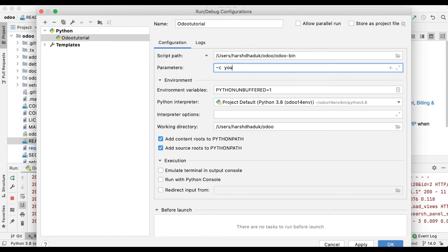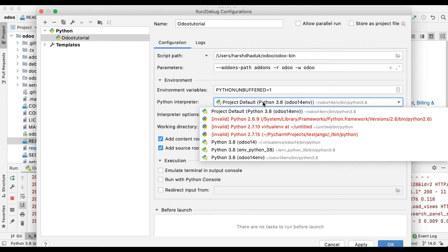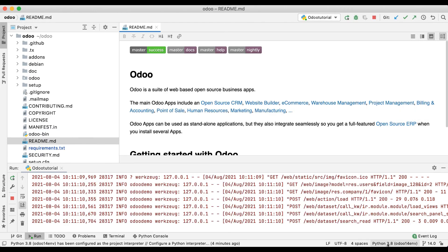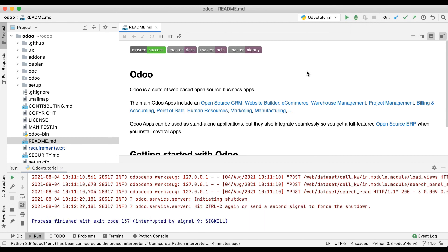The last thing: make sure you select the specific Python interpreter. Click Apply and OK, and then you are good to go. I'll stop the service now.